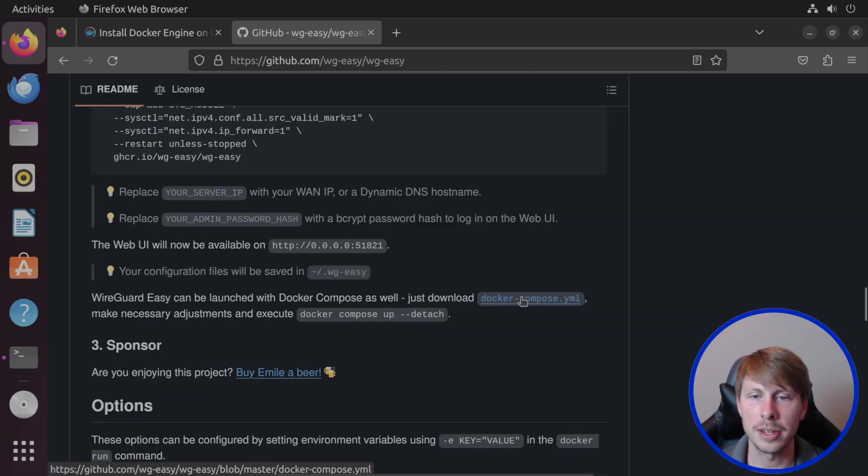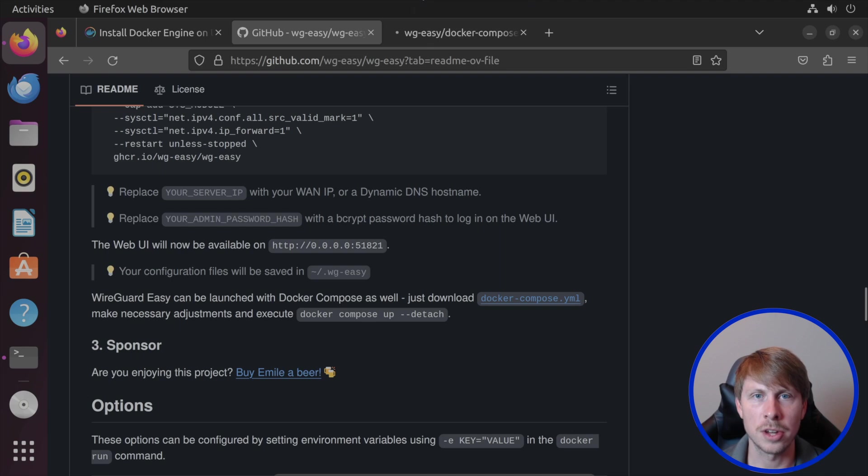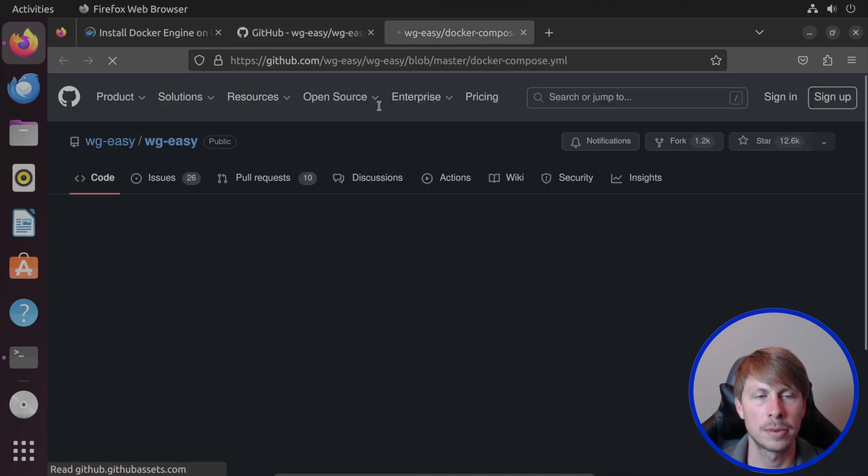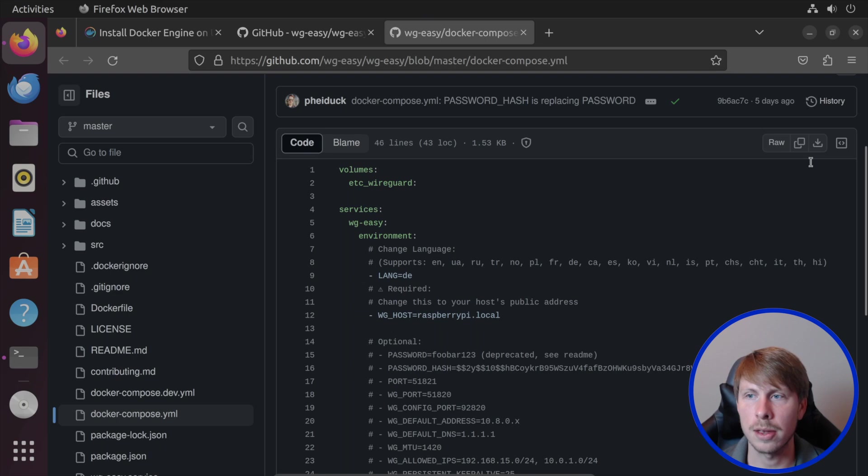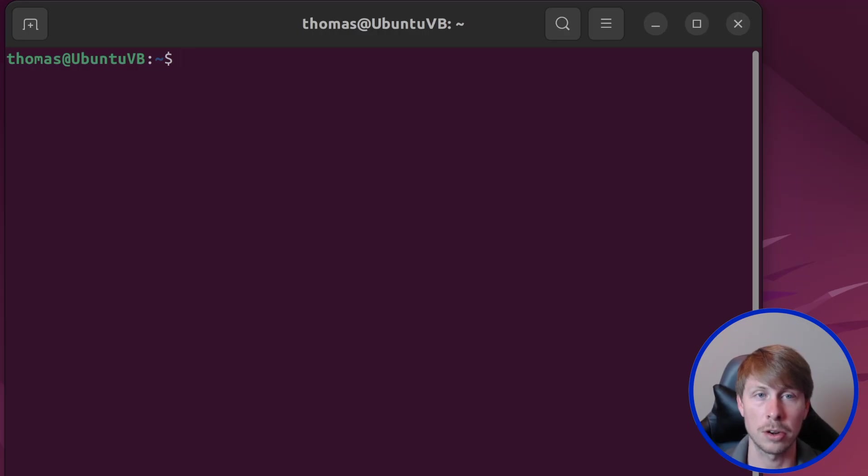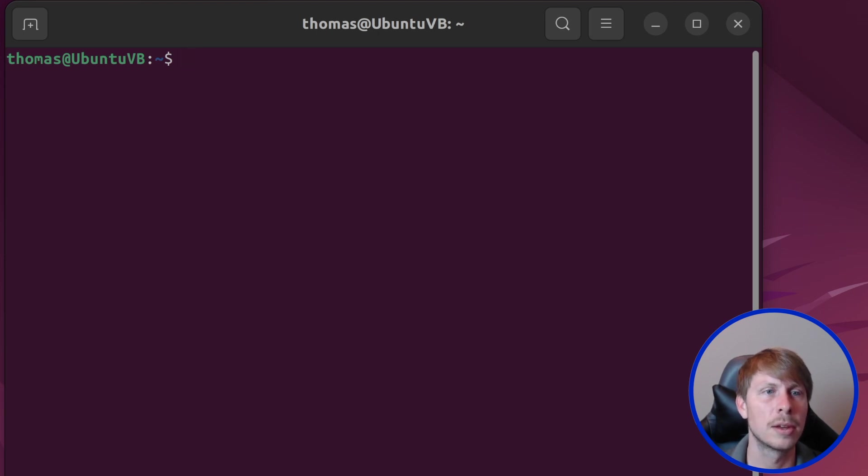On the web UI, you can then see who's actively connected to the VPN. Okay, so let's jump over to the Docker Compose file. And we are just going to give this a copy.